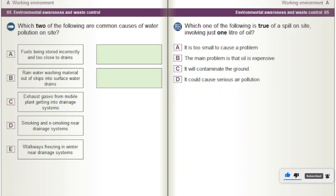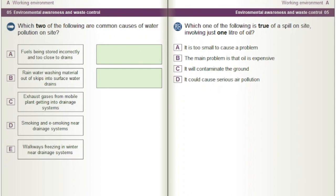Which one of the following is true of a spill on site involving just one litre of oil? A) It is too small to cause a problem. B) The main problem is that oil is expensive. C) It will contaminate the ground. D) It could cause serious air pollution.